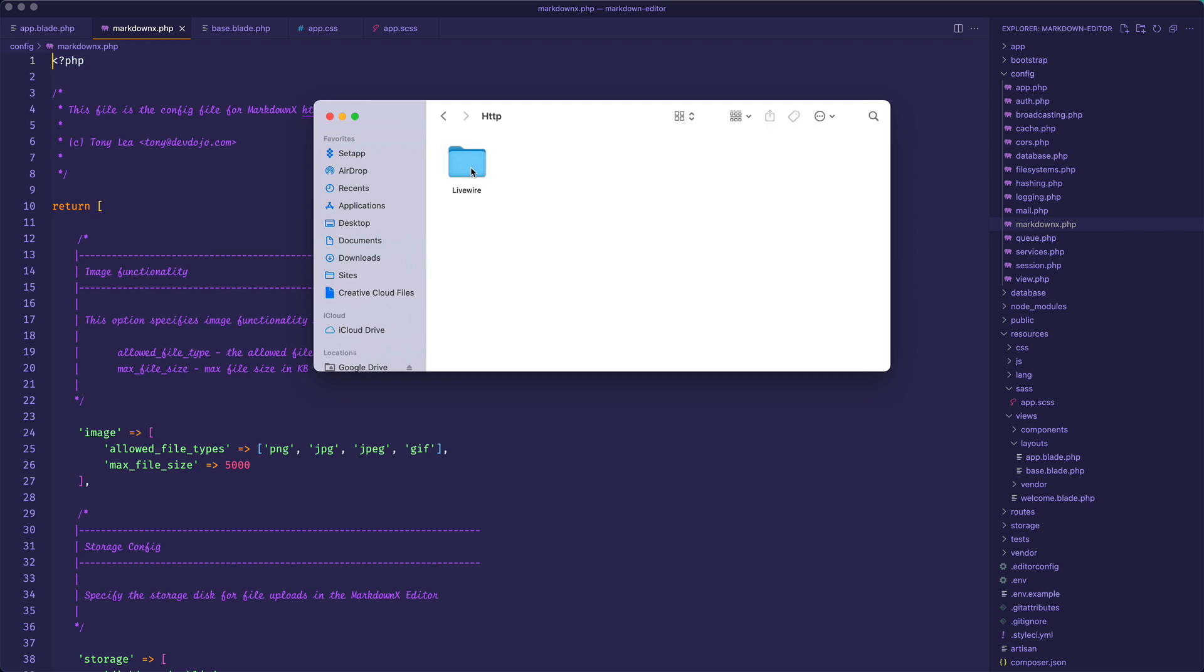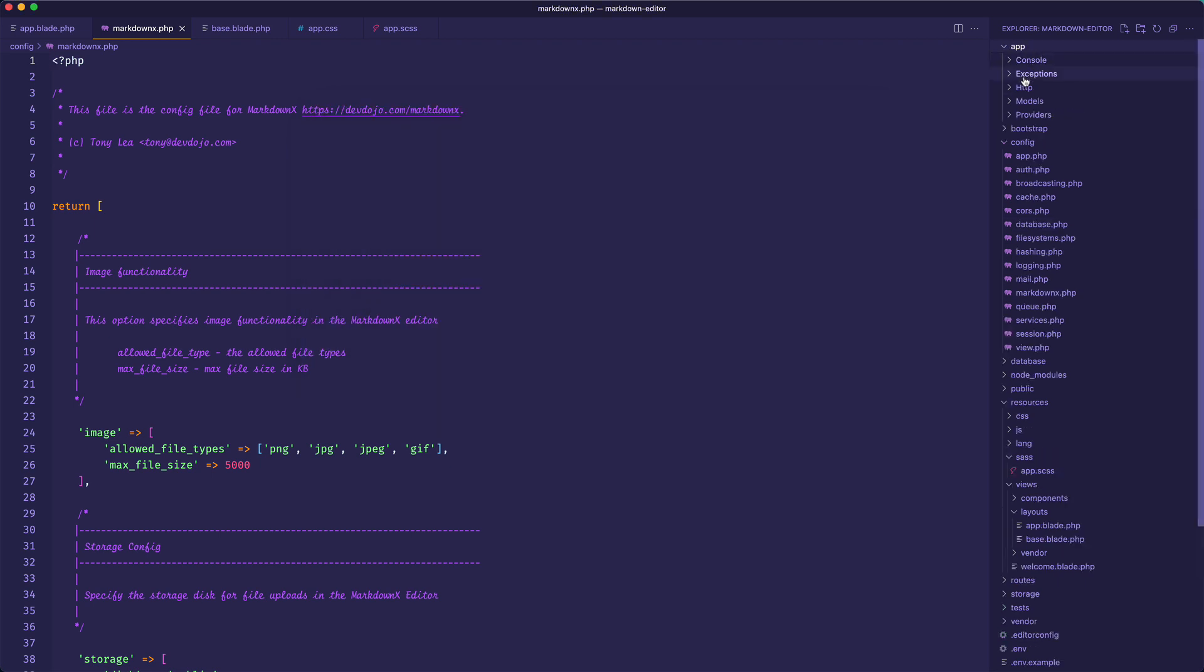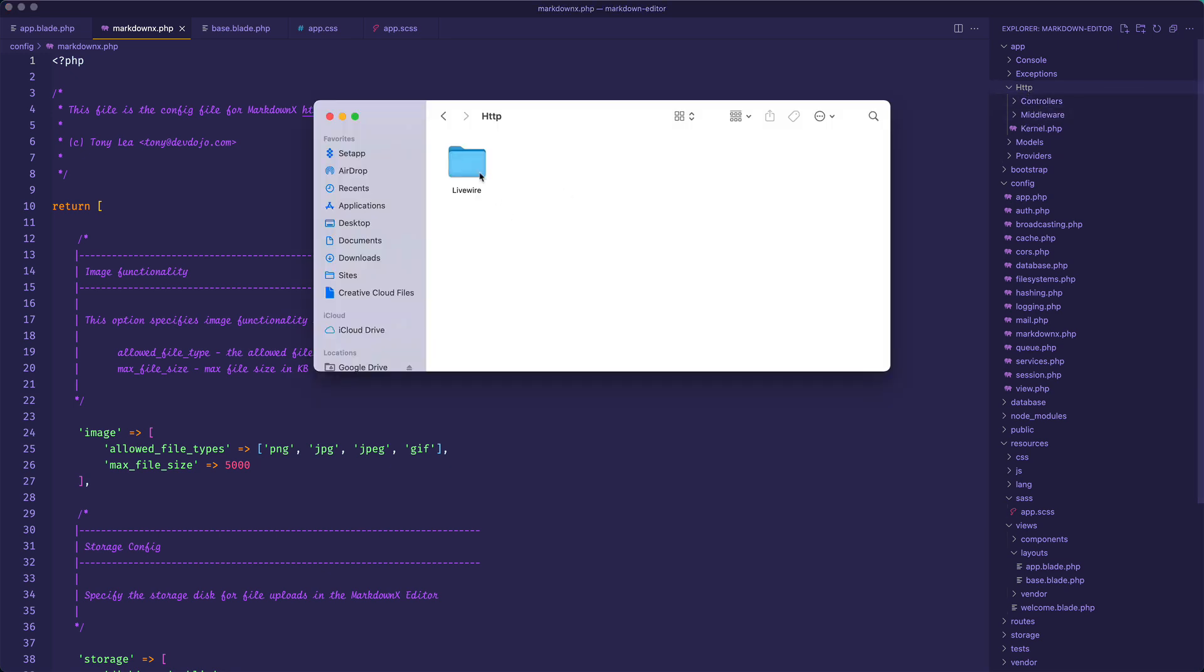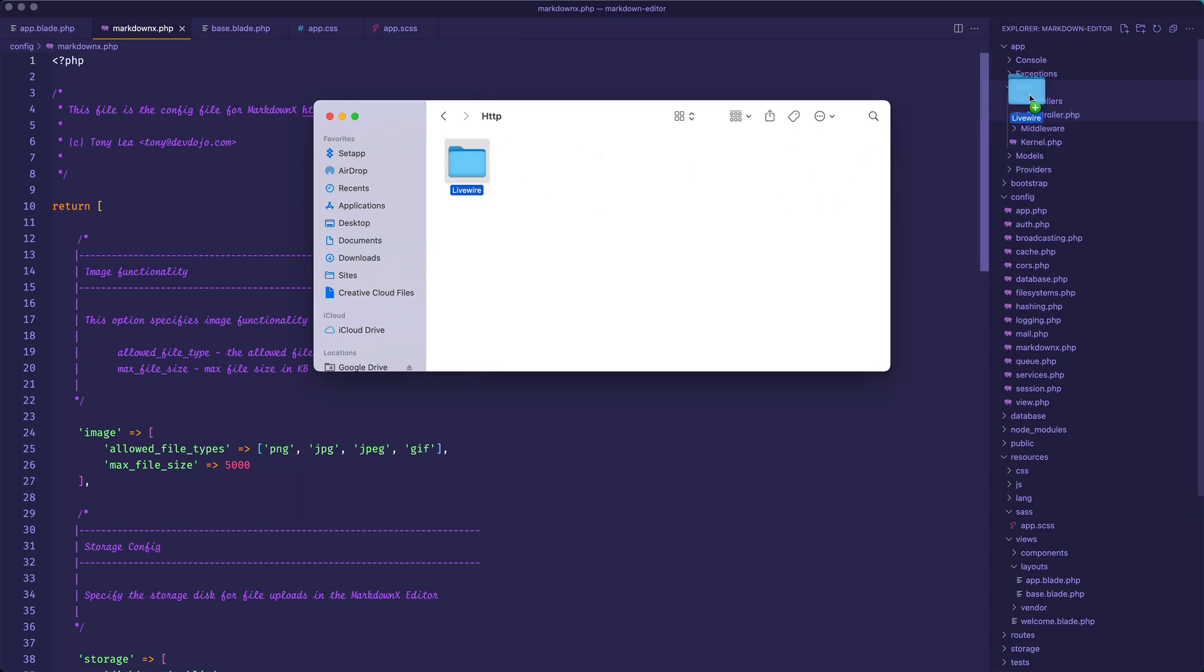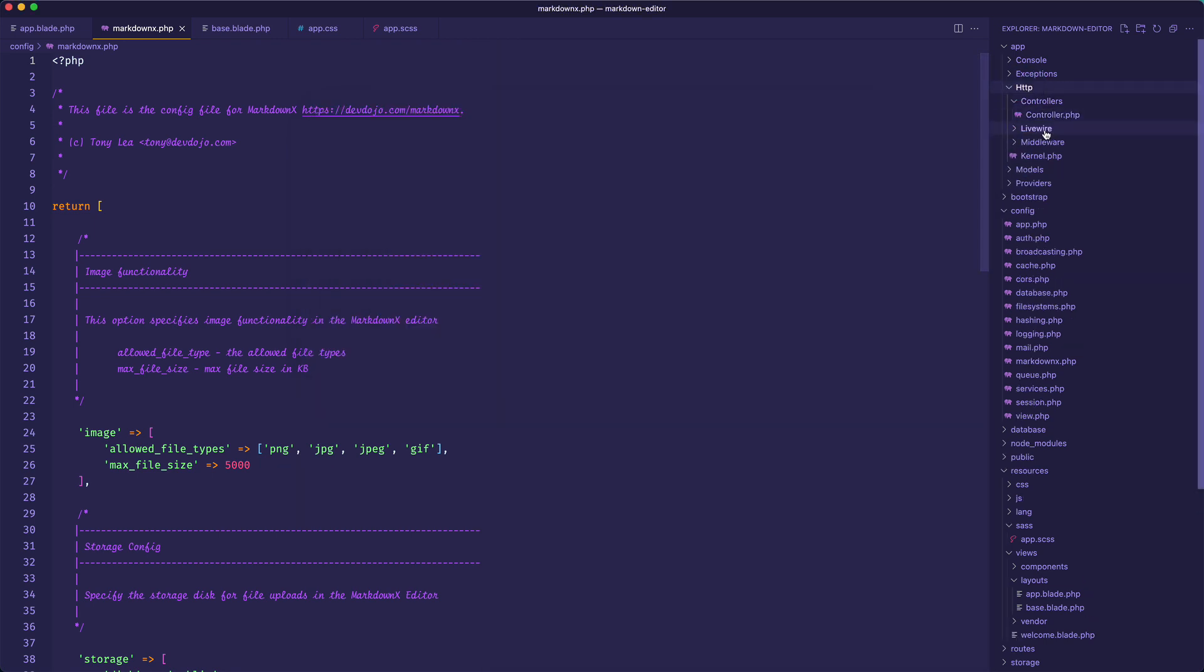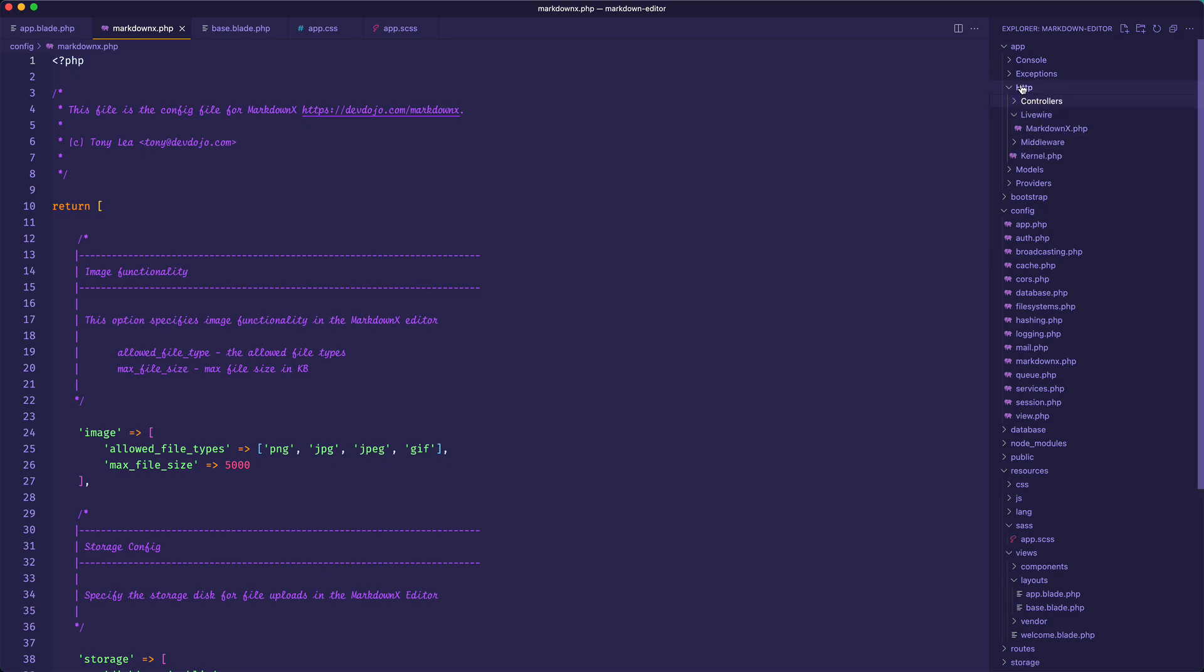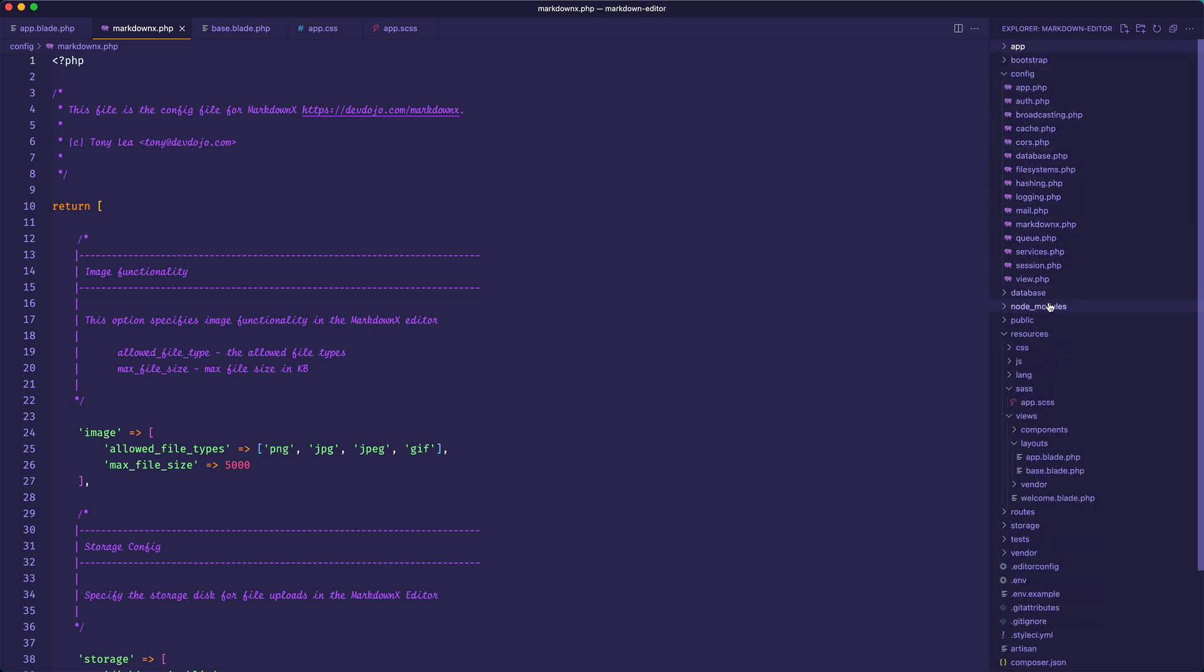Now I need to add the controller. If I go into my app HTTP we probably don't see, if this is a new project you won't see a Livewire folder, so you can go ahead and just drag the Livewire folder directly into the HTTP folder. But if you are working with a current Livewire project you'll probably already have the Livewire folder there.